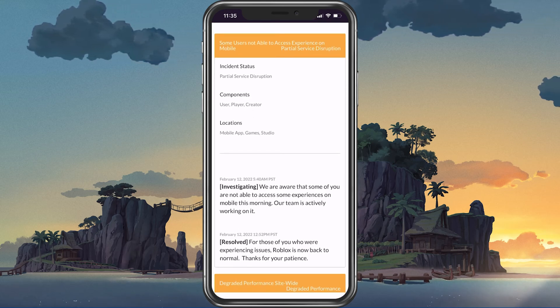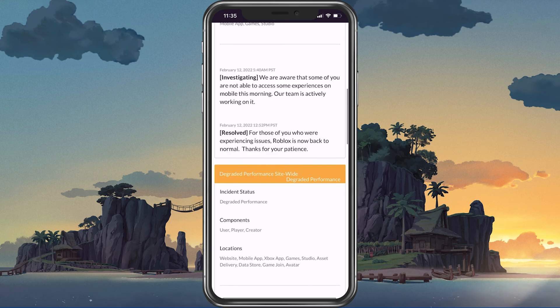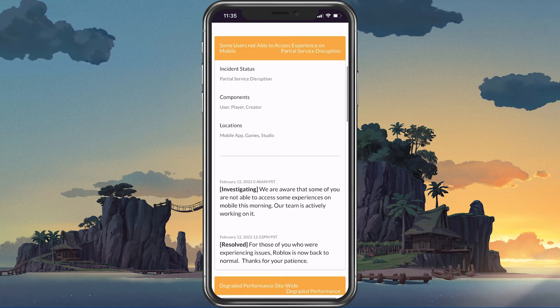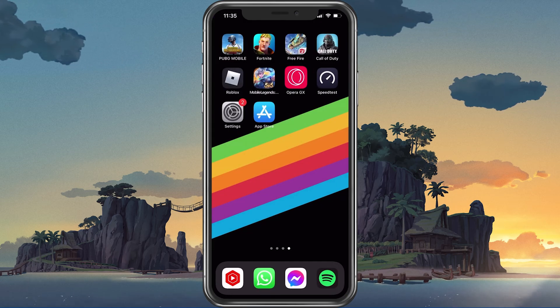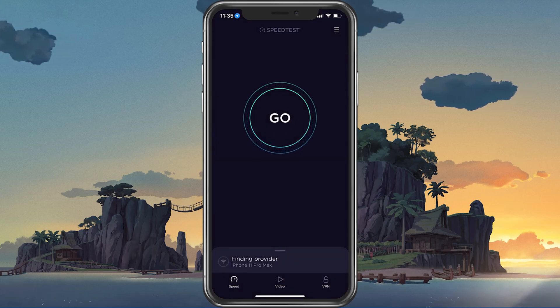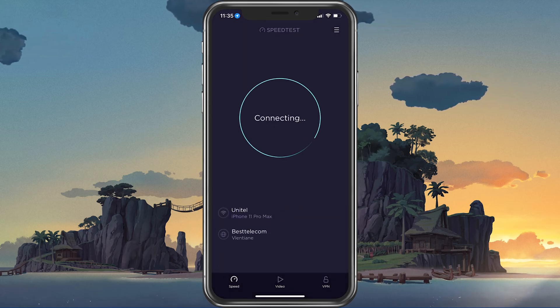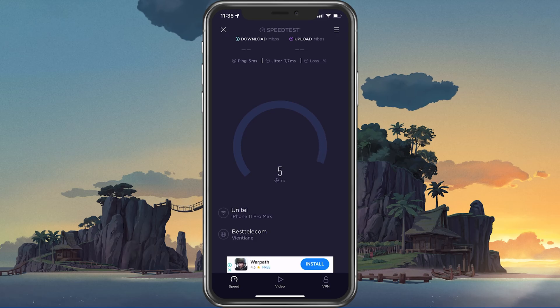You can also try to switch your server location by using a VPN service. In case the servers are all operational, then the issue is most likely linked to your own network connection.